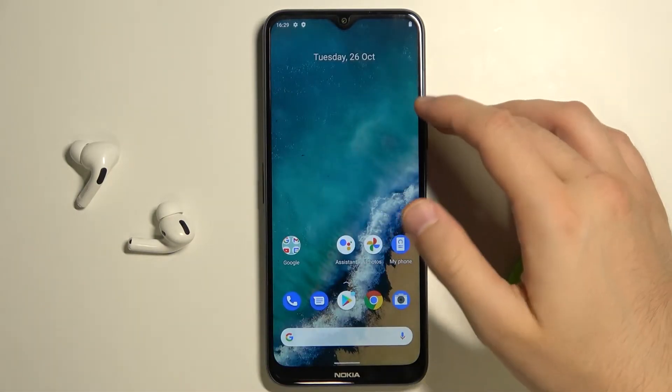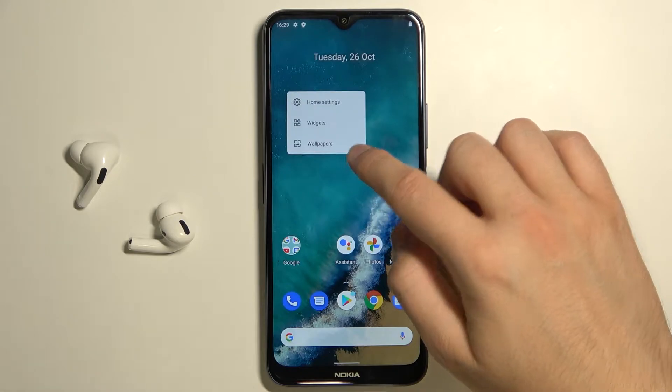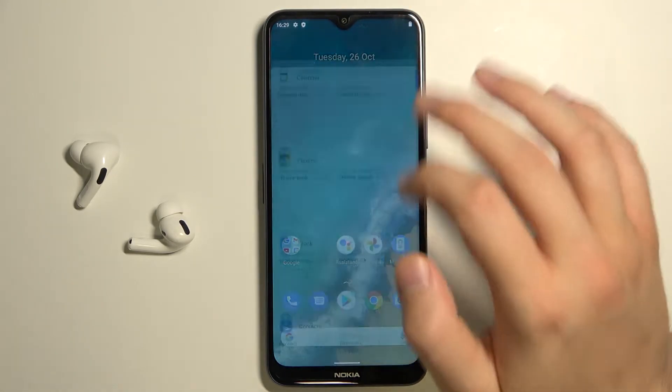If you want to add a new one, you have to click and hold an empty space on your home screen and select widgets.